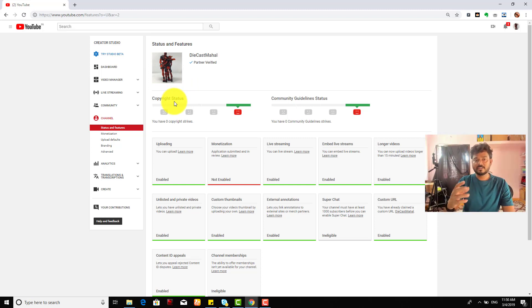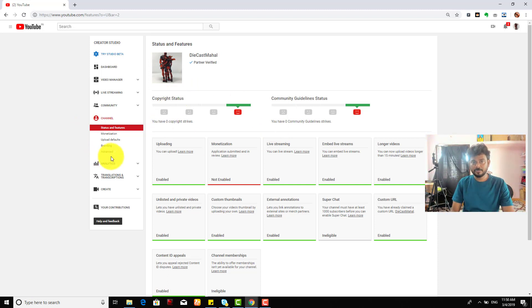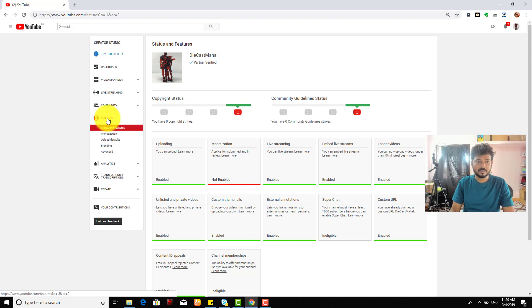You can easily see this in YouTube Creator Classic. You can see the monetization tab under the channel name.